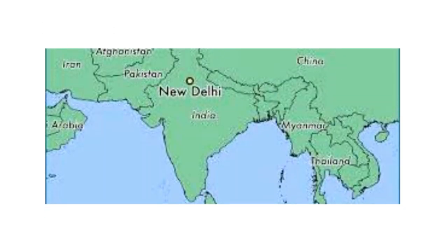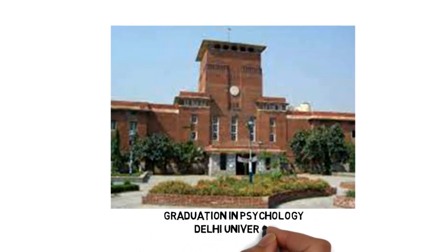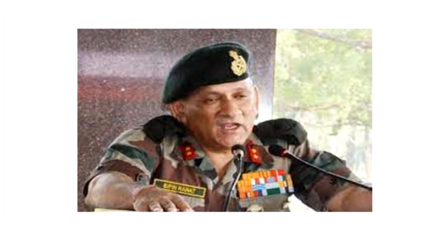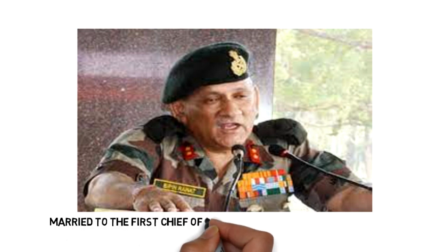She did her schooling in Delhi and pursued a graduation in psychology from Delhi University. She was married to the first Chief of Defense Staff of India.